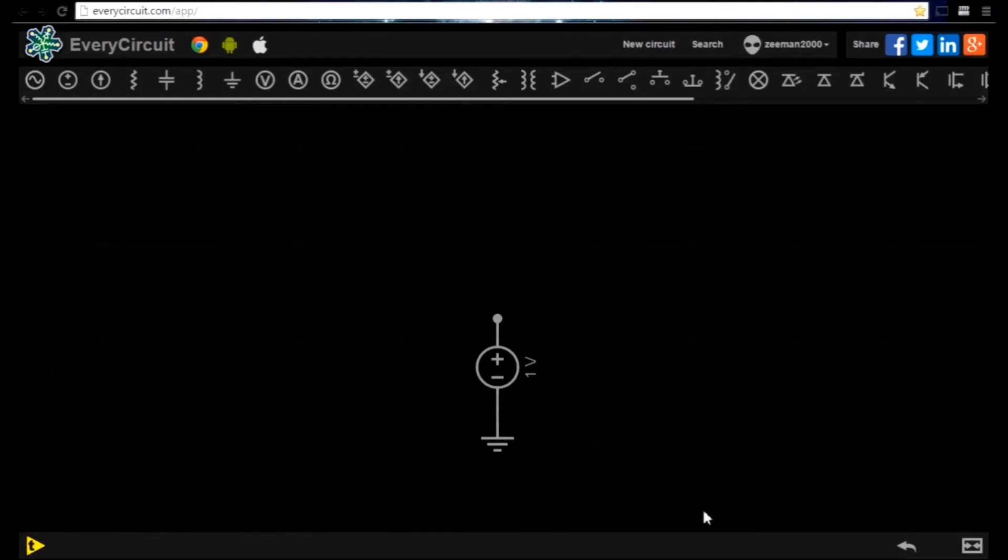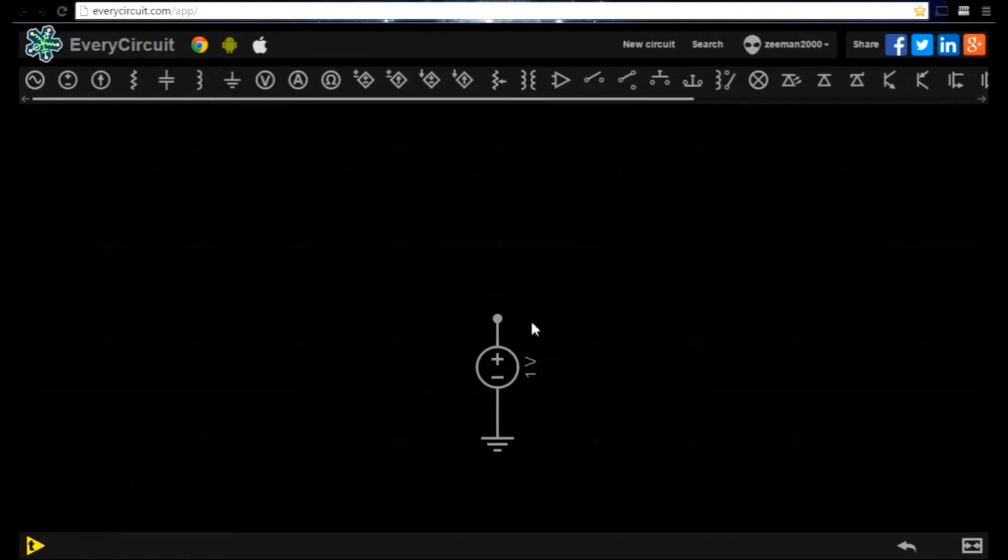Let's start by looking at the DC power supply's output waveform. To view the signal in the waveform viewer we start the simulation. Then we select the positive end of the power supply.